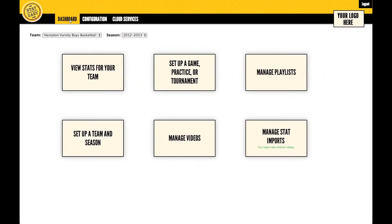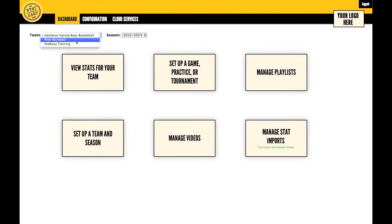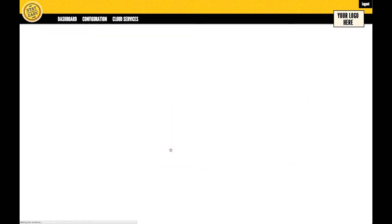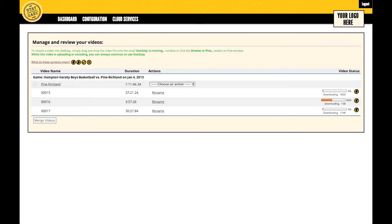Heading back to the dashboard, you can select the team for that video that you made available offline — in this case Hampton — and then click on Manage Videos. Here we see each one of the segments are currently downloading. They have the little download symbol and there's an estimated time. To update the estimated time, refresh the page in Google Chrome.